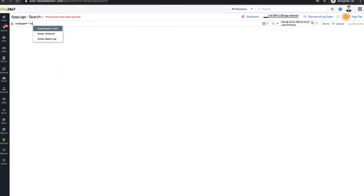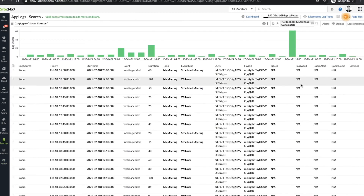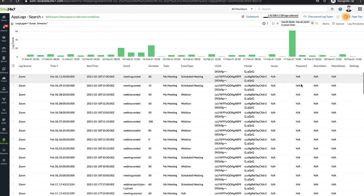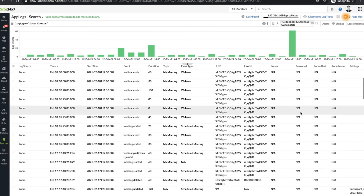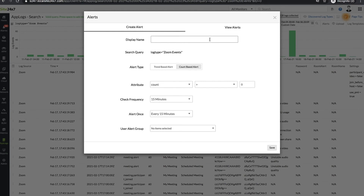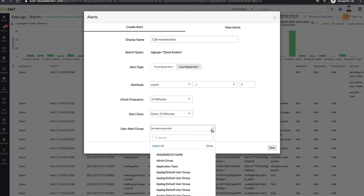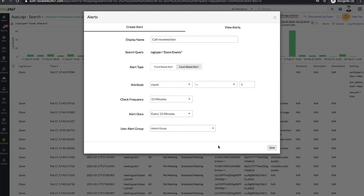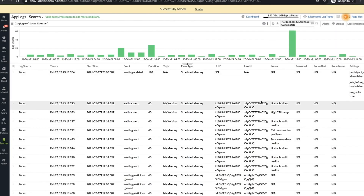Navigate to AppLogs in the left panel and enter Zoom events in the search bar. You'll see the logs collected, and events occurred will be flagged when you configure alerts for them. For example, if you want to be alerted if there are repeated call reconnection issues, you can set a threshold and be alerted if the number of reconnection issues exceed the said threshold.